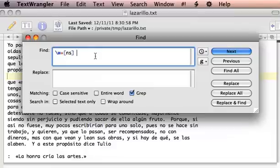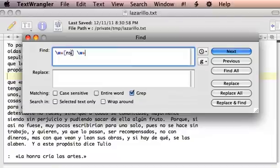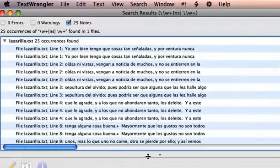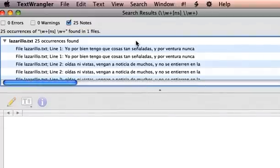So I probably should modify this search and say I want a space after that. I could actually put another \w+ there, and that will guarantee that we're getting a word followed by a space followed by some other word. This time I probably should get better results.